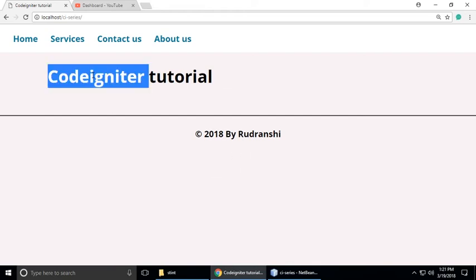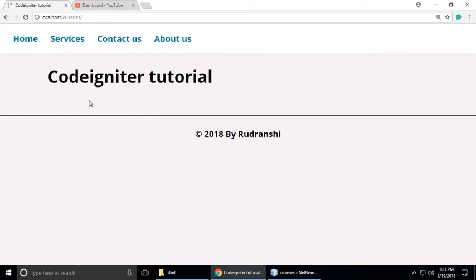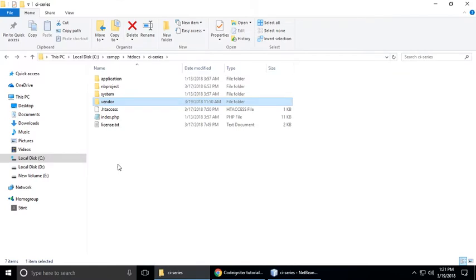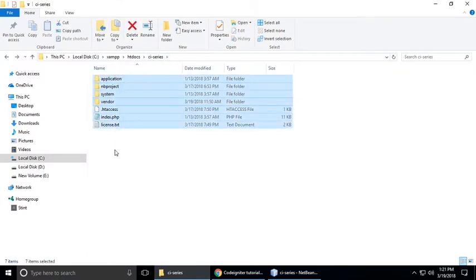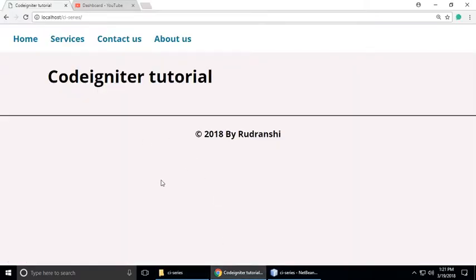Hi, we are learning CodeIgniter and in this part we understand how we can add any images in our views. So let's go to our project. This is our project CI series and these are the files and folders of CodeIgniter. We want to include any JPG, PNG, or any type of image in our views in our project.